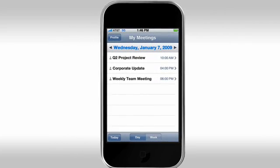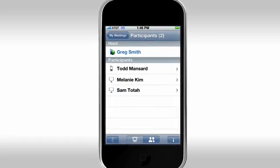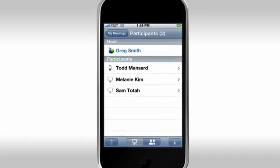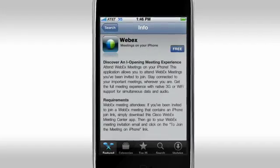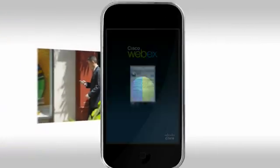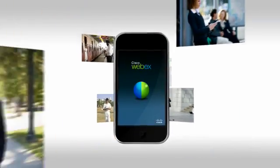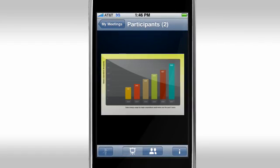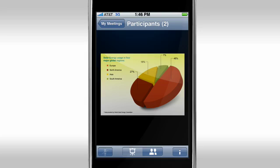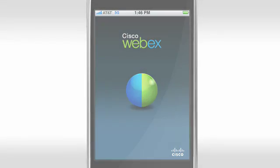You can join a WebEx meeting on your iPhone for free, anytime, anywhere. Just go to the App Store to get started. Now, connect to Cisco WebEx meetings, wherever your life takes you. Cisco is redefining what you can do on a mobile phone, and keeping you connected, one meeting at a time.